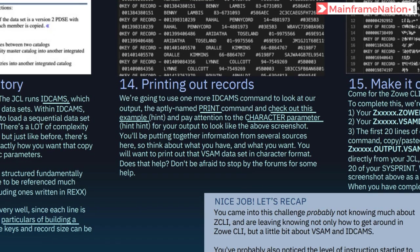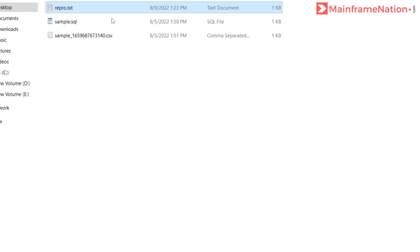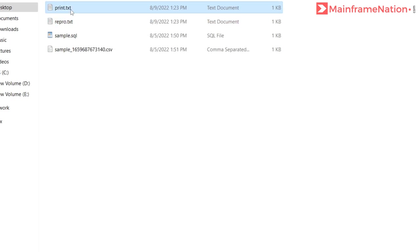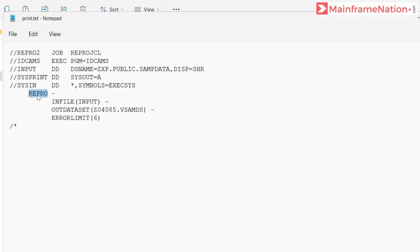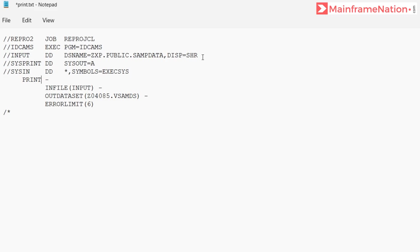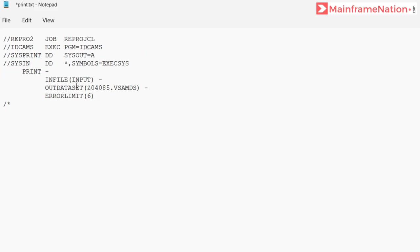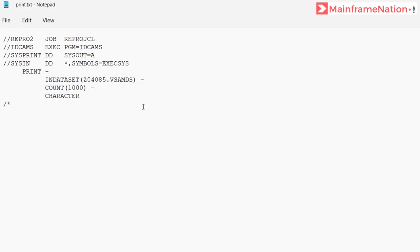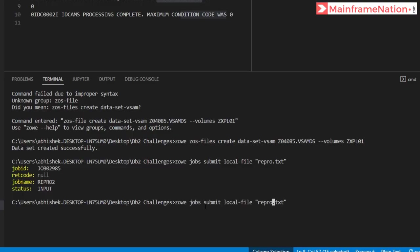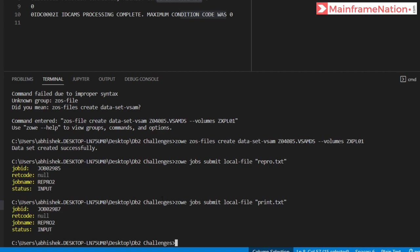Step 13 gives more information about the REPRO command. In step 14 we have to print the data set and the output format should be character. Copy repro.txt, call it print, open it, and replace REPRO with PRINT. Remove the input line, set the data set name, give count of 1000 records, and give character. Save with Ctrl+S and submit. Job ID 2987, condition code zero.